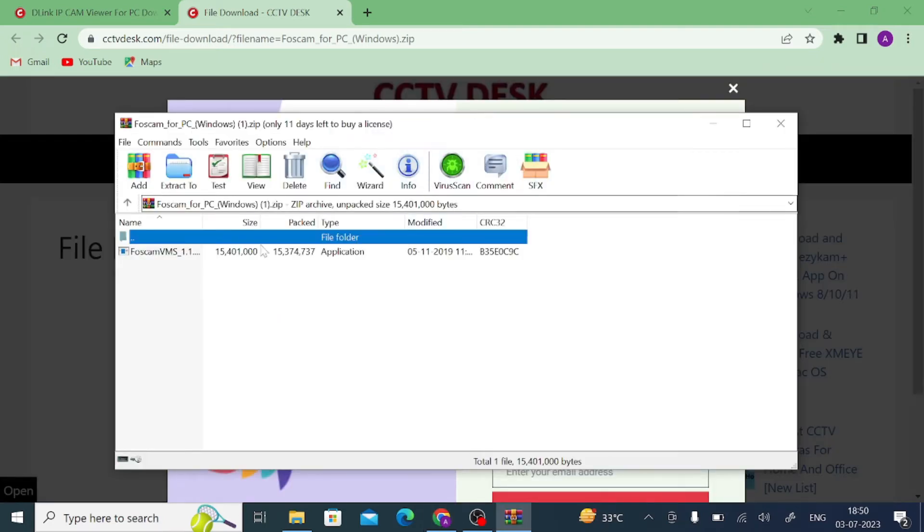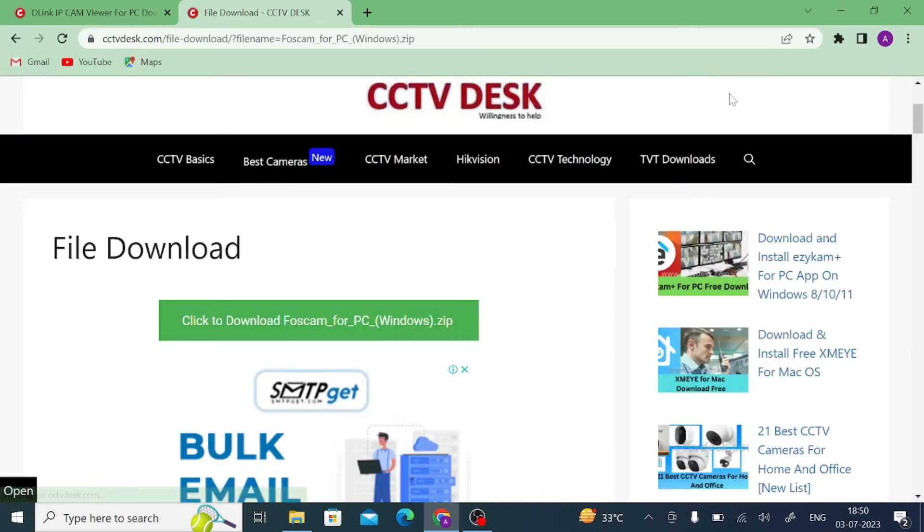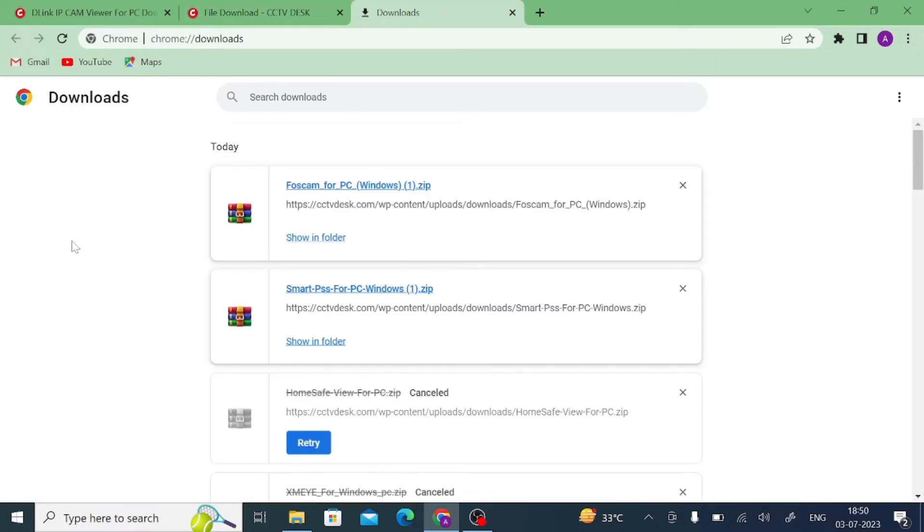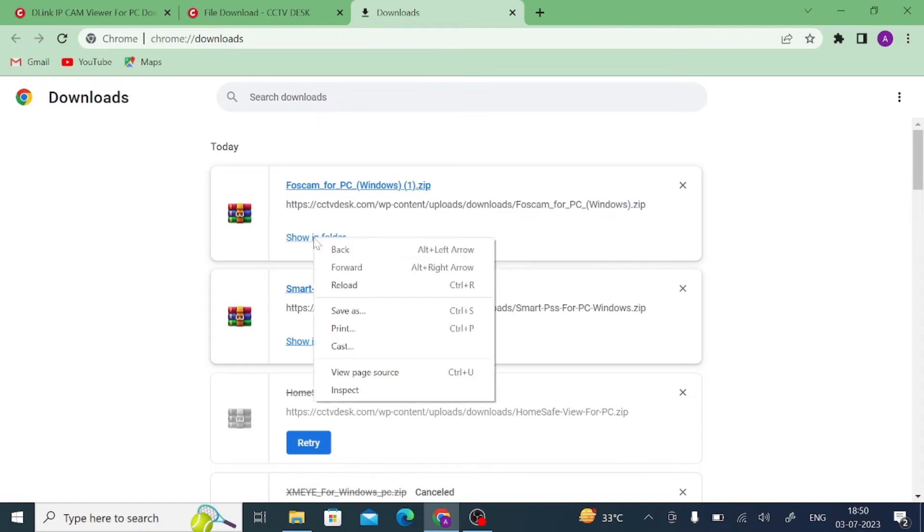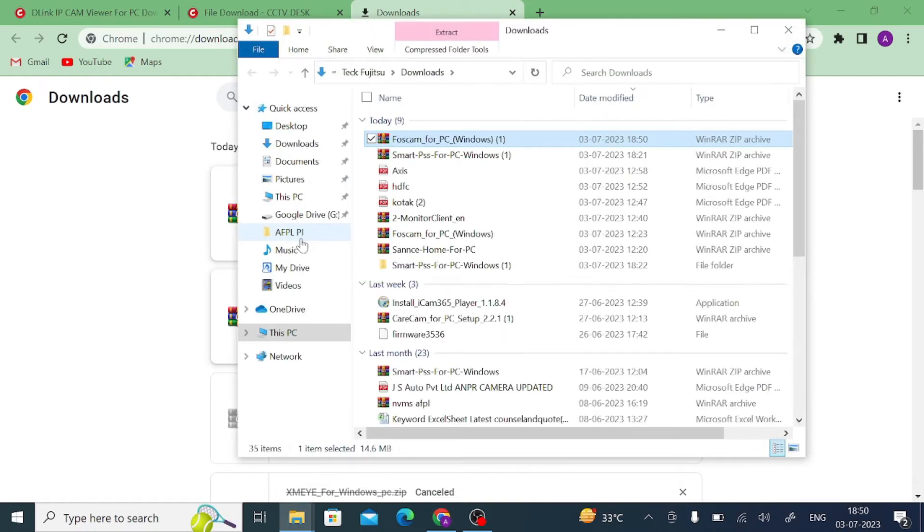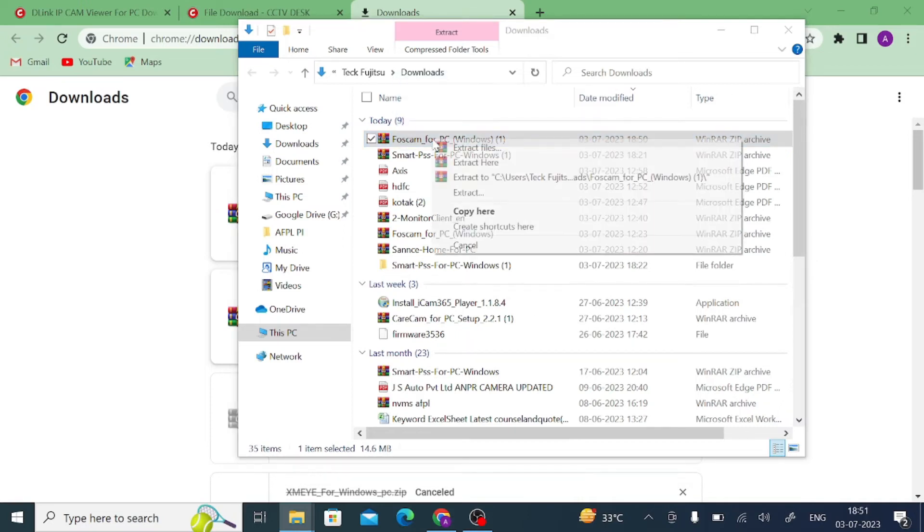Here you find that your download is completed. You should just click on this and go to my download page. After that, just click on show in folder. When you click on show in folder, you should find a Firstcam software. Just click. Just extract this particular file.